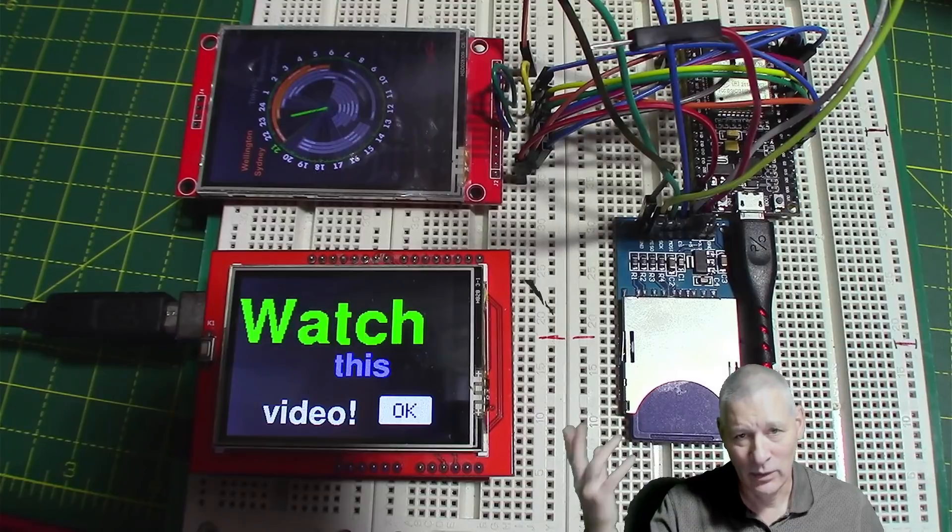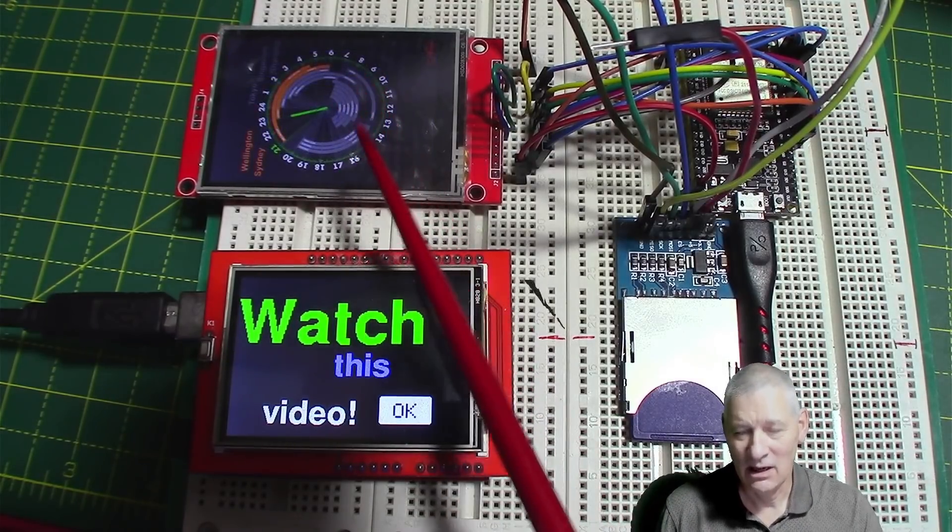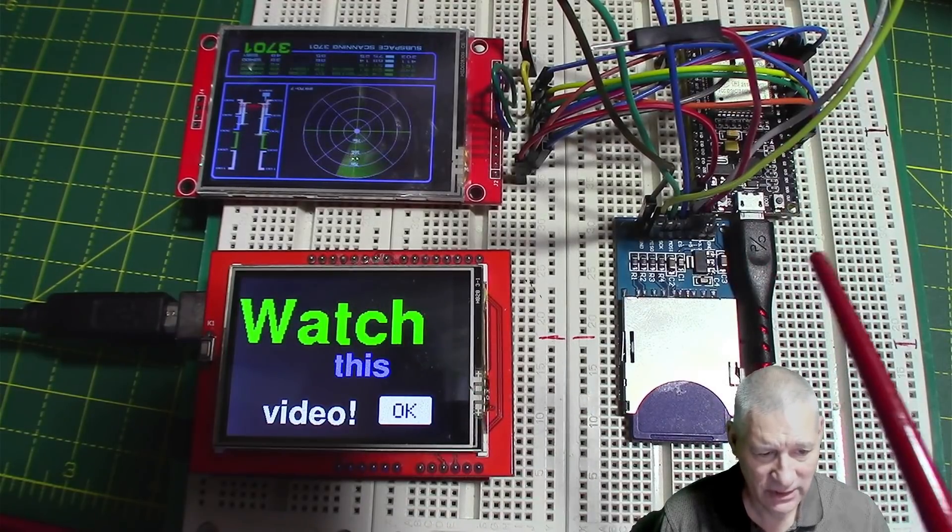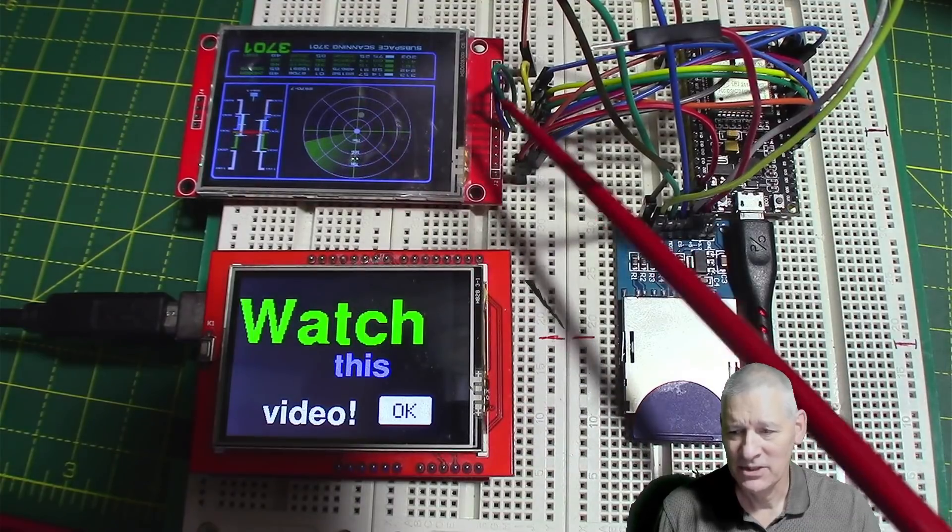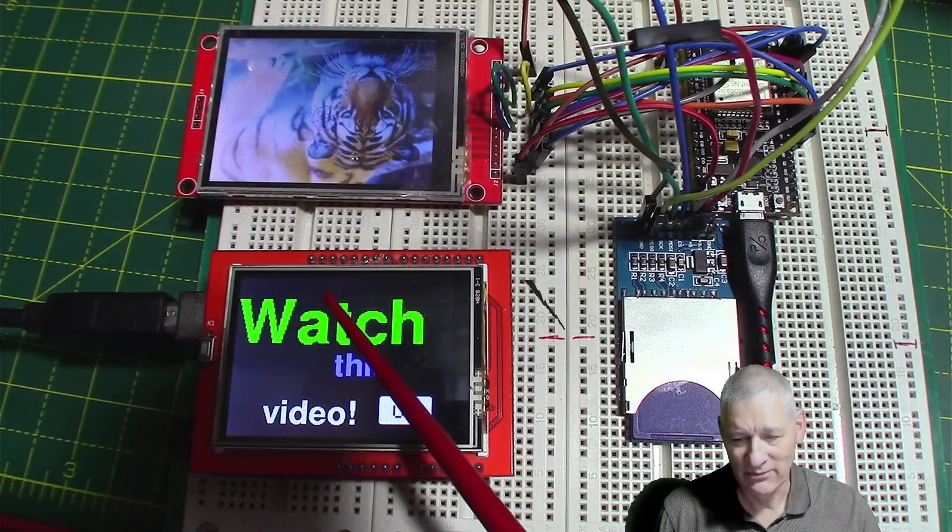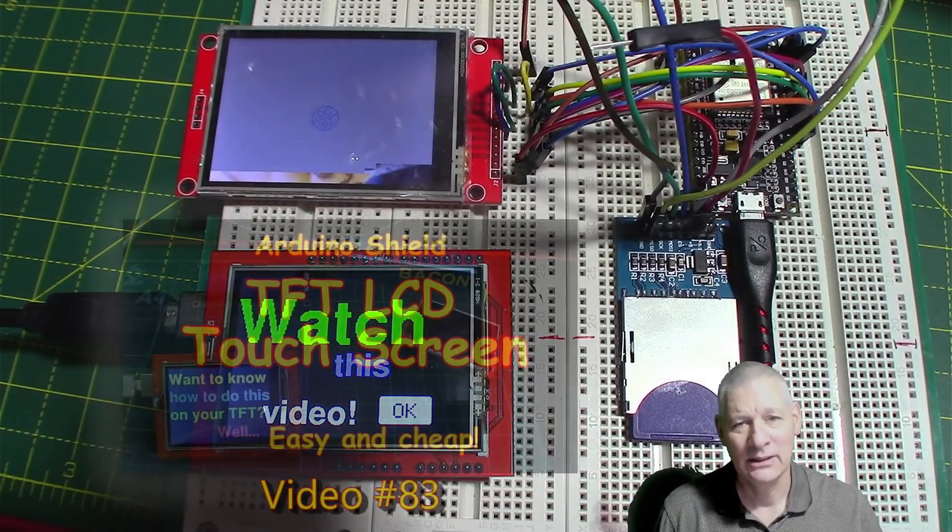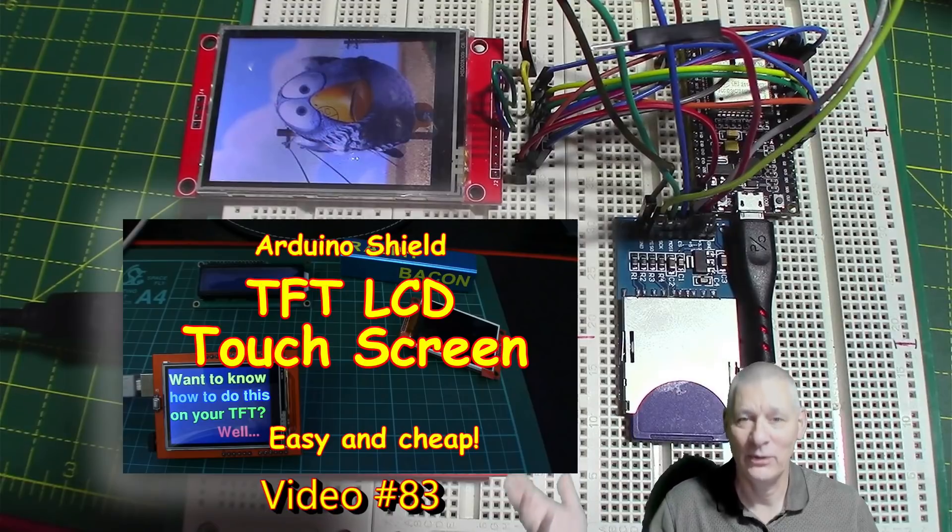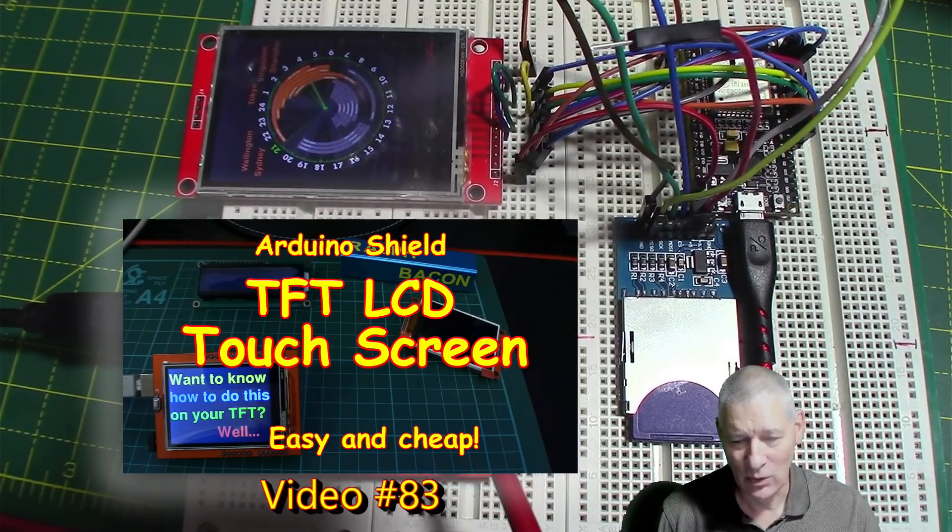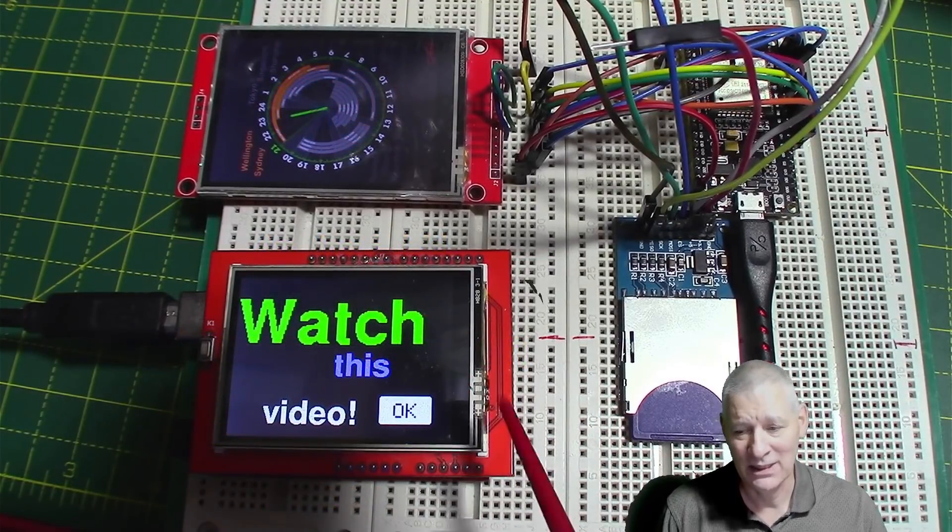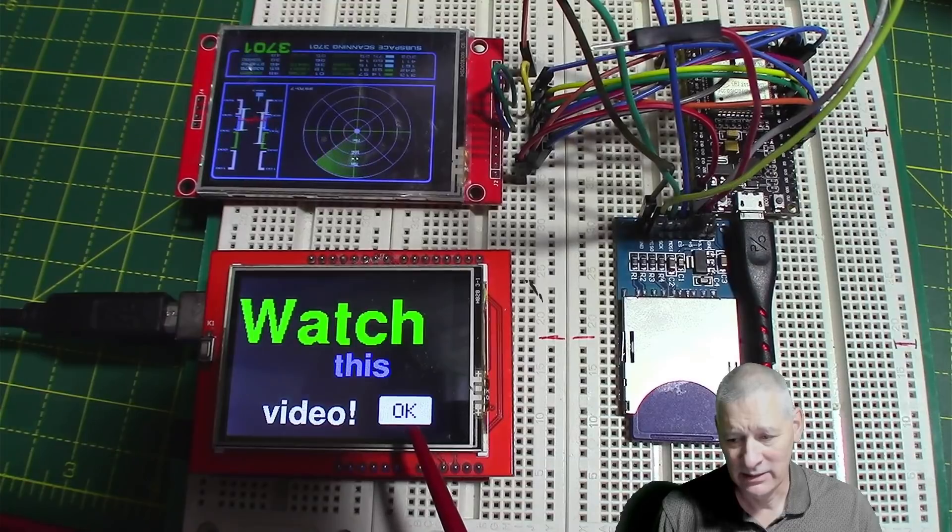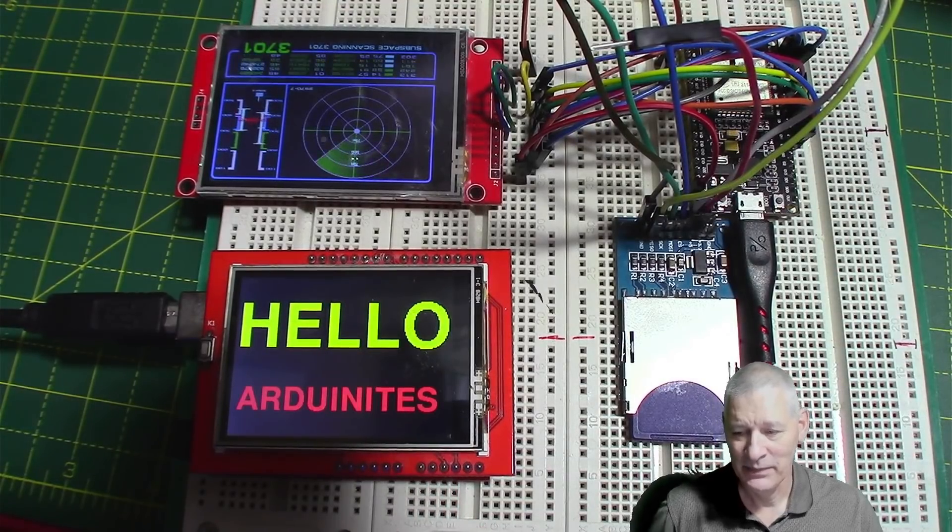So I dug this screen out and it was an ILI9341. I thought, hello, I've seen this one somewhere before. Yes, it was this one down here, from a long, long time ago. For those of you who have watched my older videos, this was quite exciting for me. The fact that I could get this screen working, the driver worked using the Adafruit GFX library. It's all touch. If I touch that OK button, there we are, starts again.